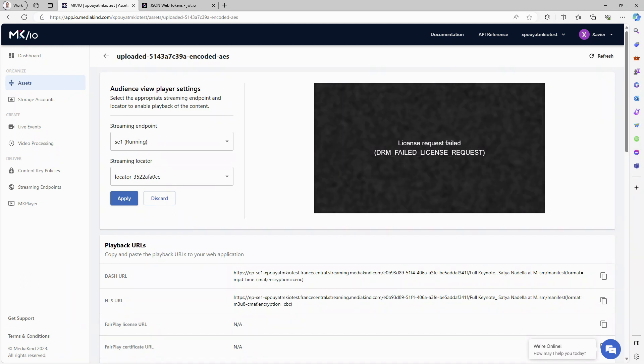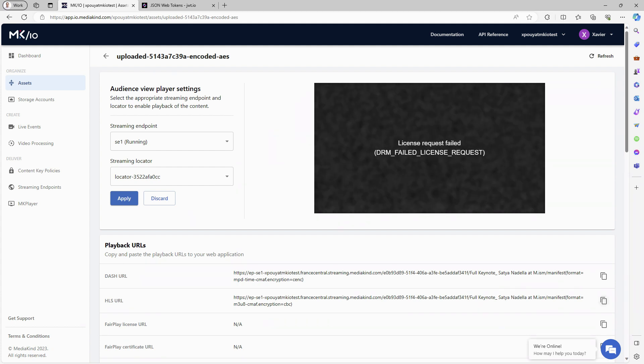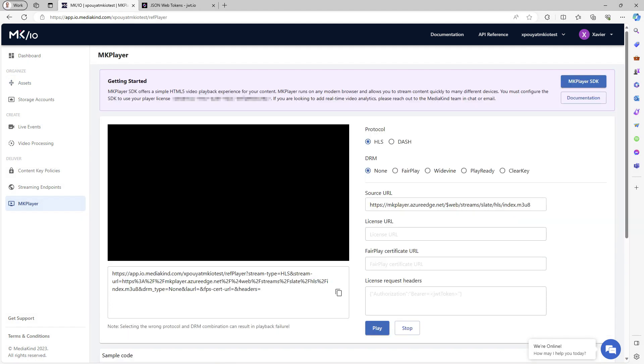For content playback, it requires a JSON web token. I can retrieve the HLS URL and navigate to the MKPlayer test page. Let's select HLS and Clear Key, then paste the streaming URL.